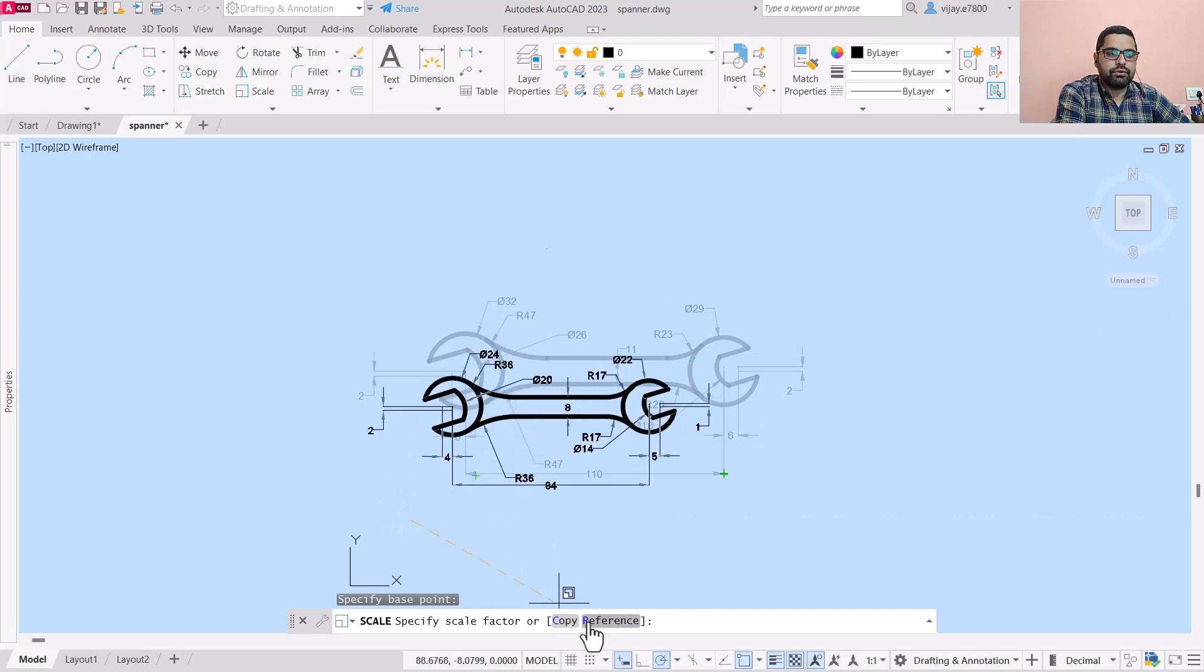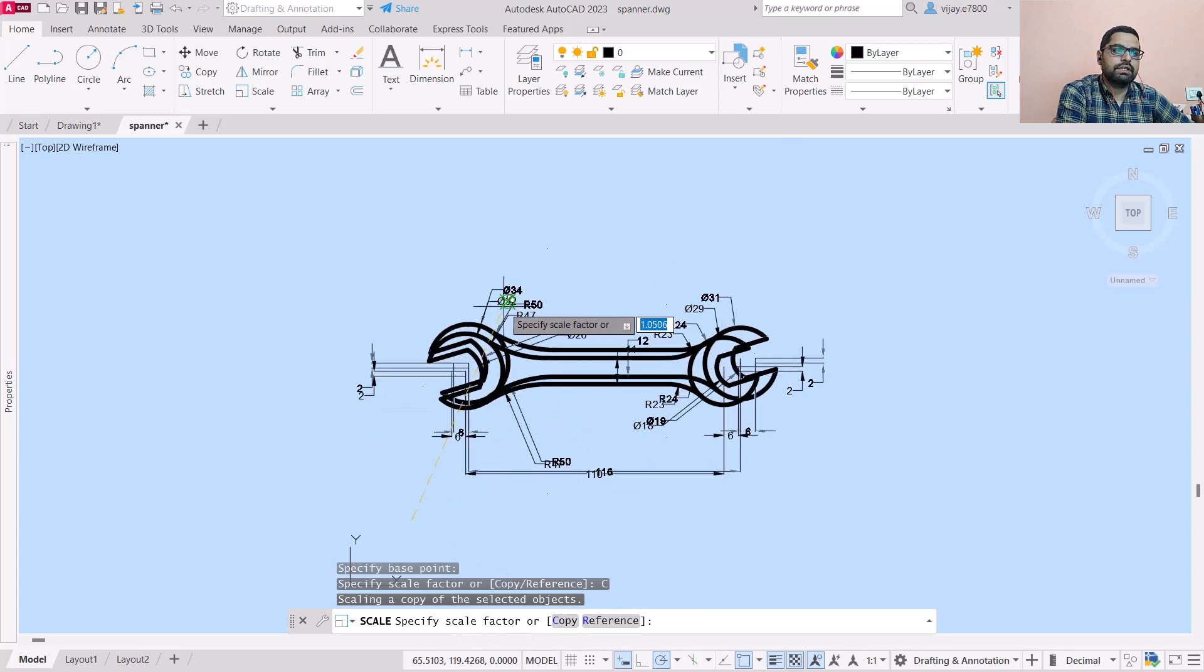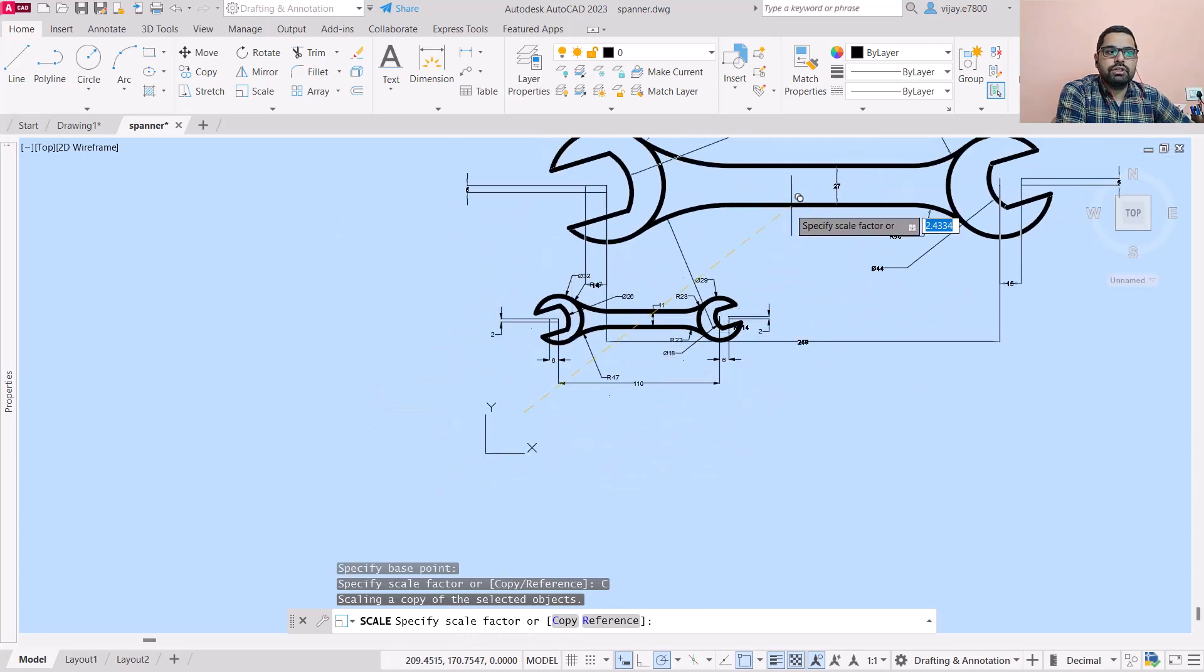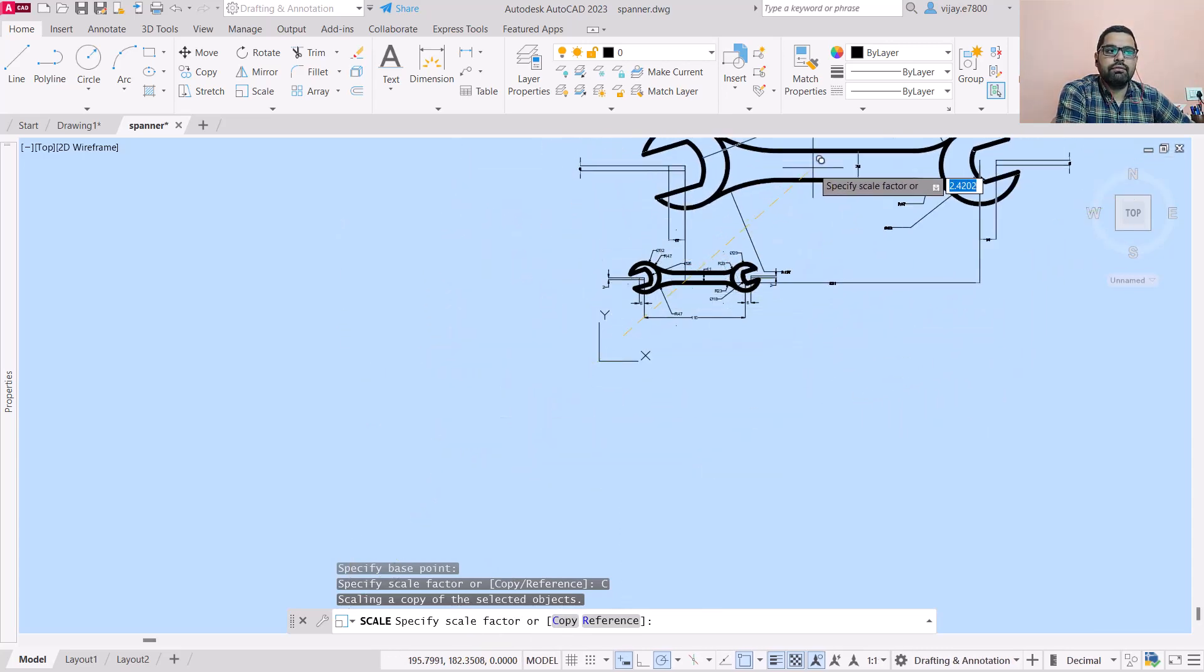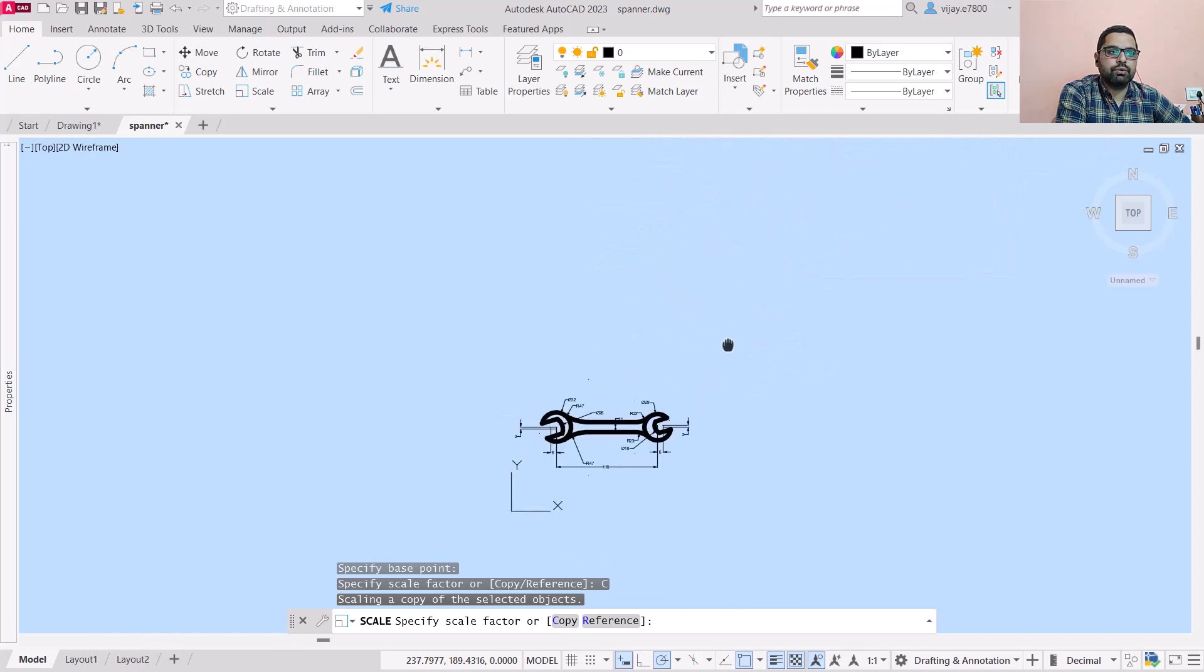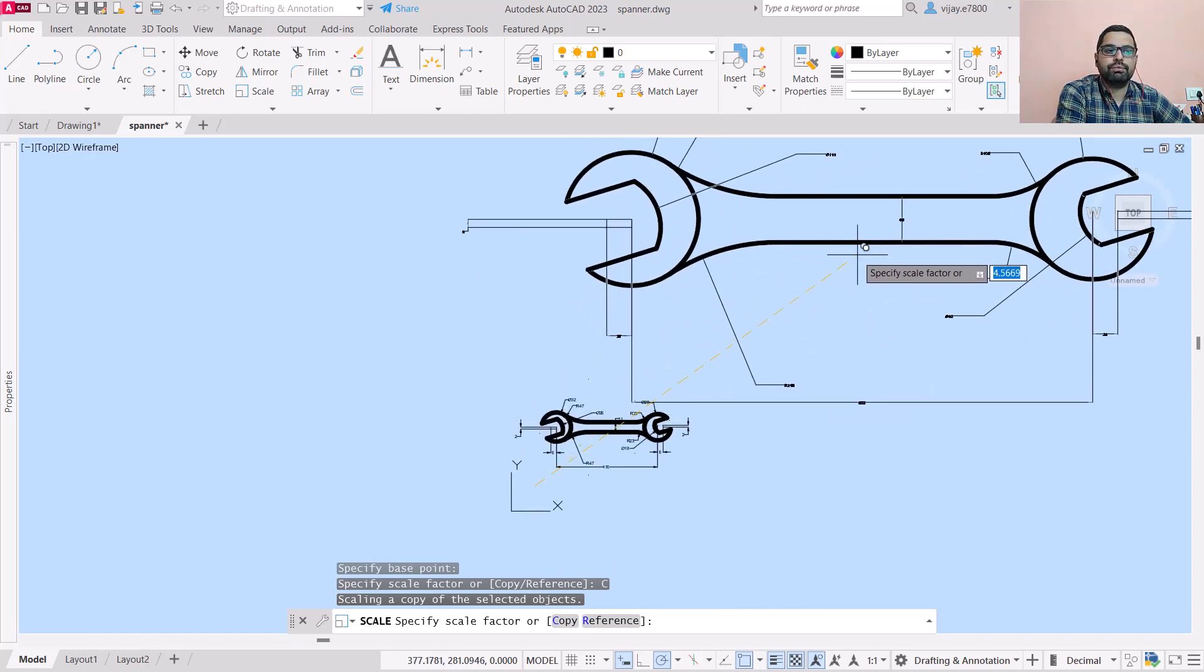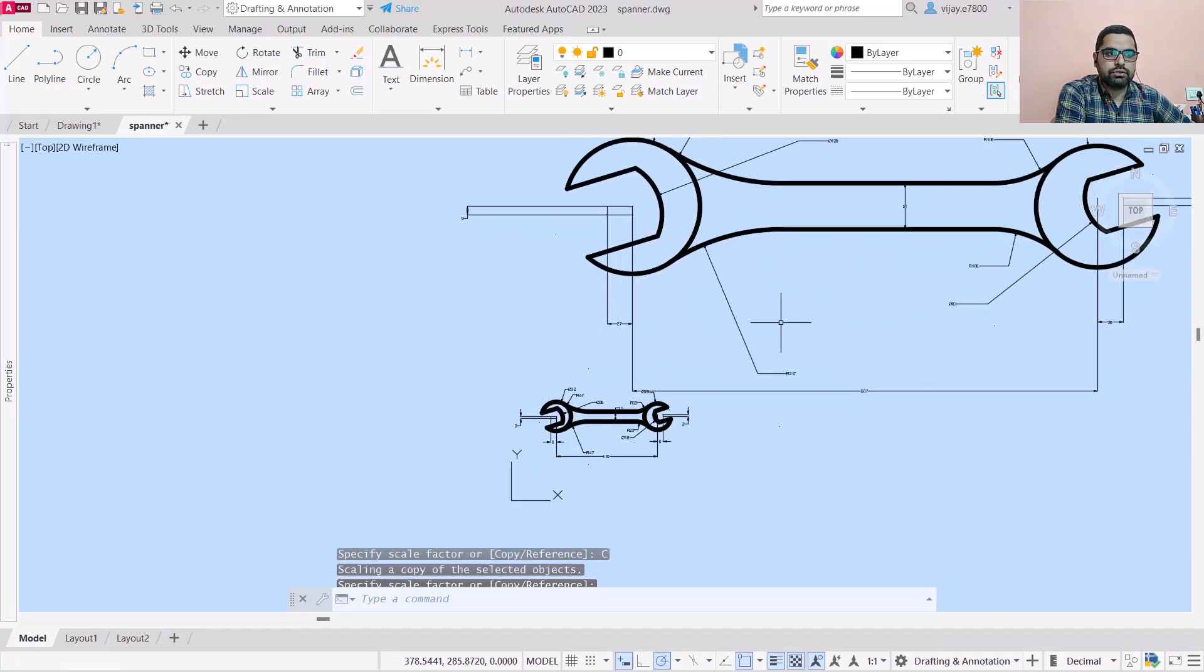Now take a look - we have two options here. If you click on copy, our original diagram remains at the same location and we are creating a new copy of the same image. That's the meaning of copy here.